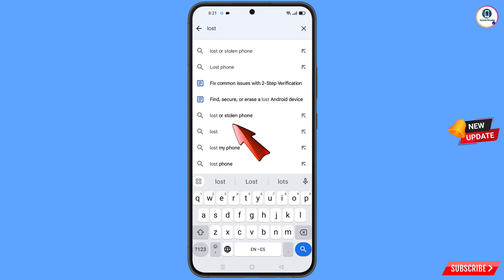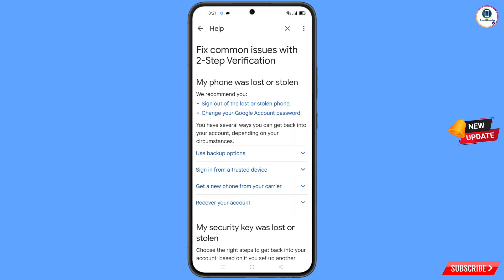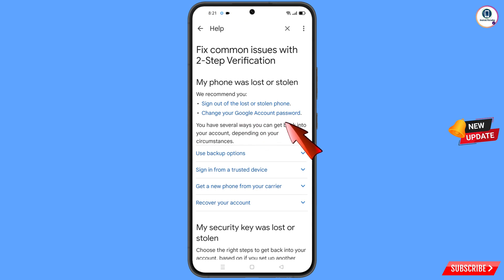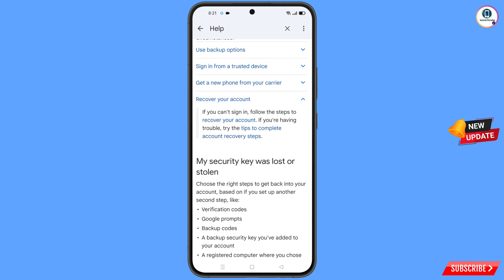An option will appear — simply tap on it. You will see a list of options. Find and tap on 'Lost or Stolen Phone'. On the next screen, you will see options including 'Sign out of the lost or stolen phone' and 'Change your Google account password'. Scroll down to find 'Recover Your Account' and tap on it. A dropdown menu will appear — tap on 'Tips to complete account recovery steps'.